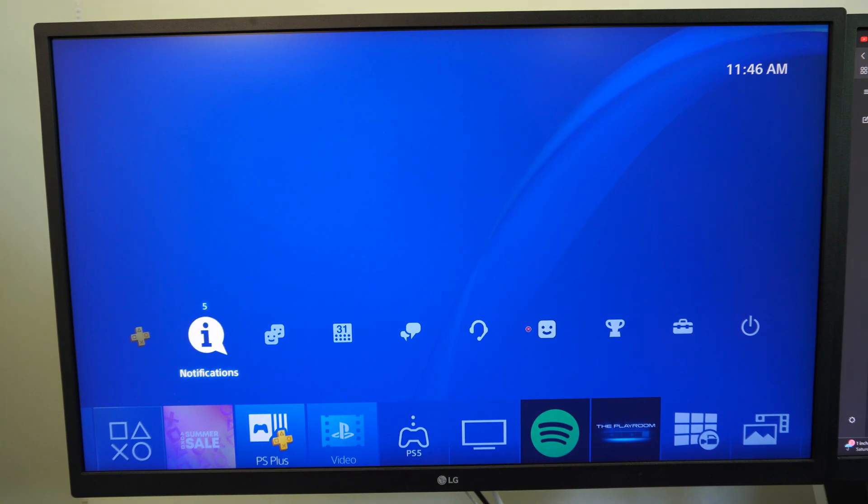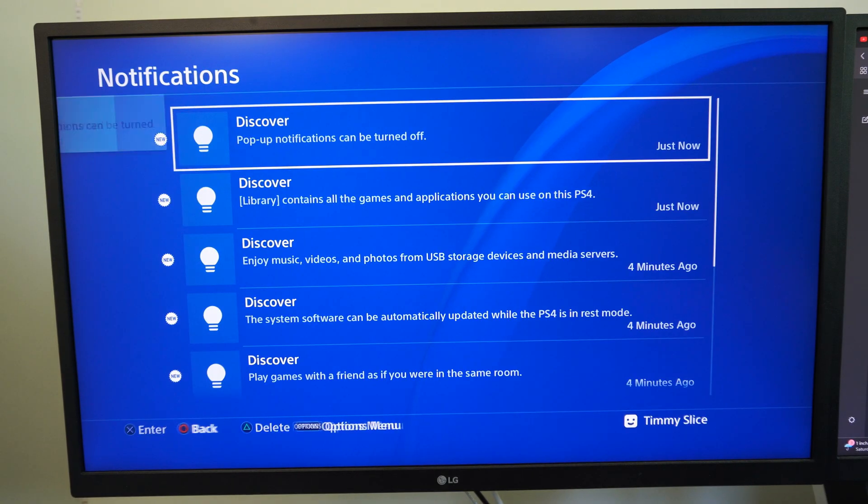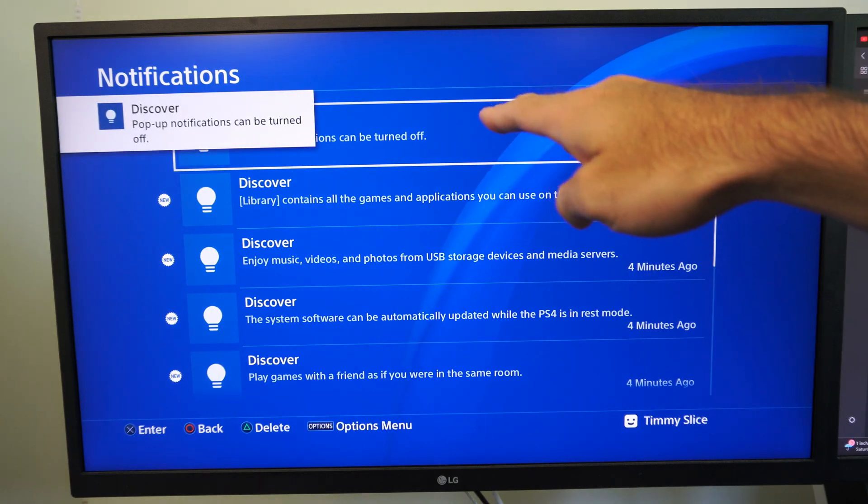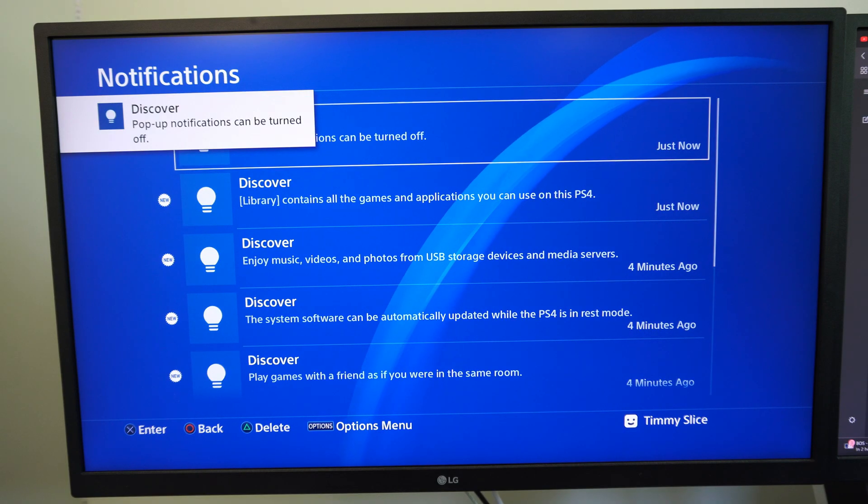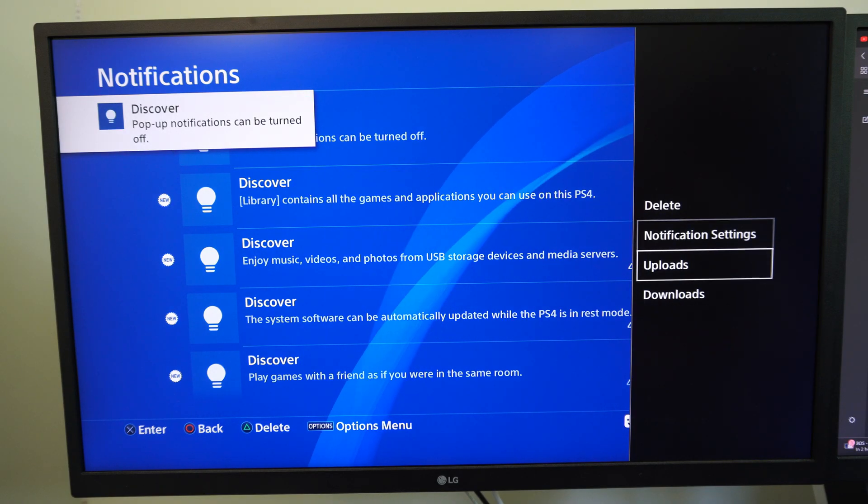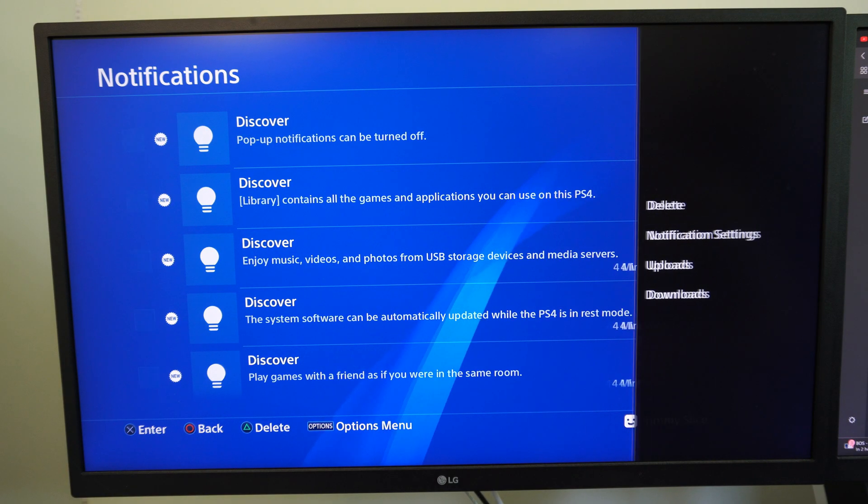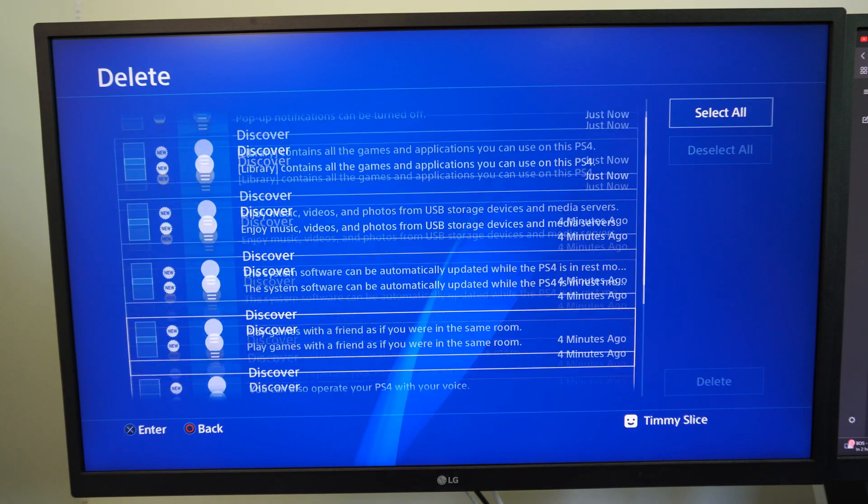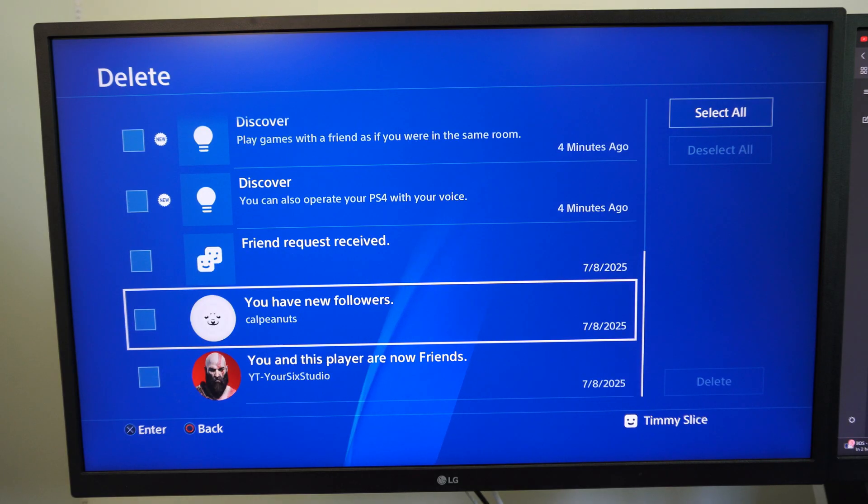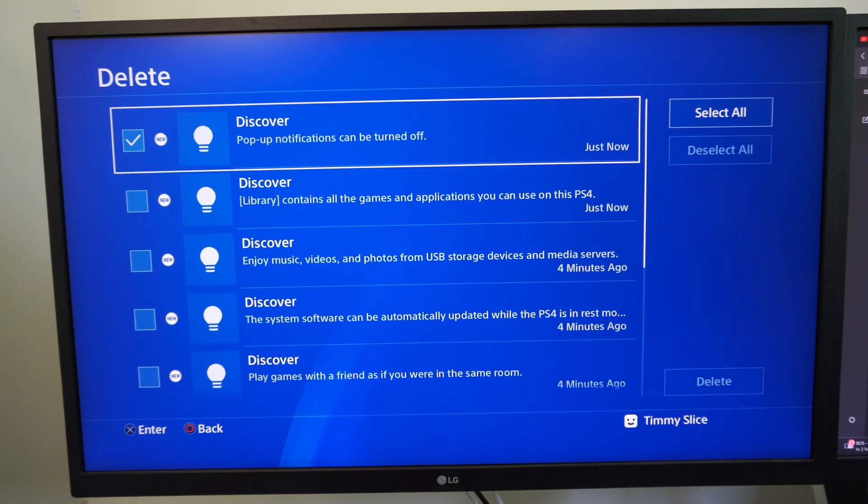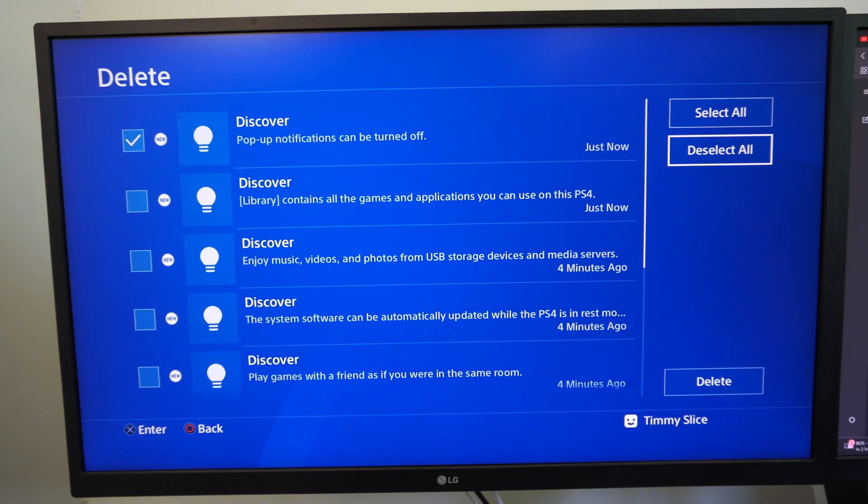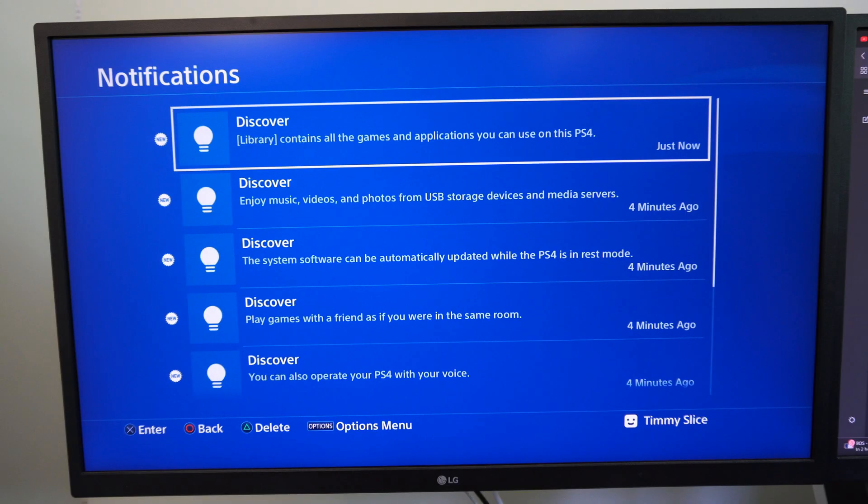So when this happens go to notifications and you're going to notice the update file somewhere on here. What you want to do is delete it. So go to delete and delete that update file, and then once we have it deleted...